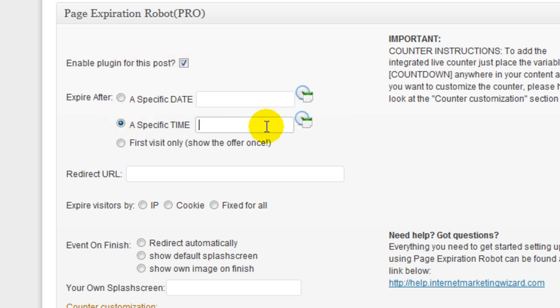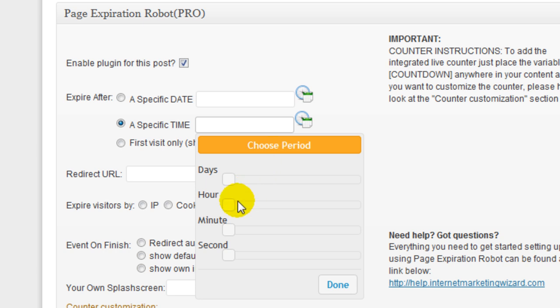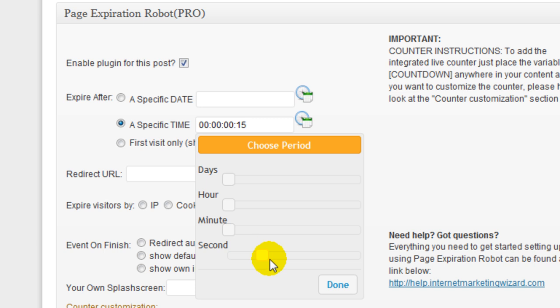I'm going to have it expire after, let's say just for demonstration purposes, 15 seconds.